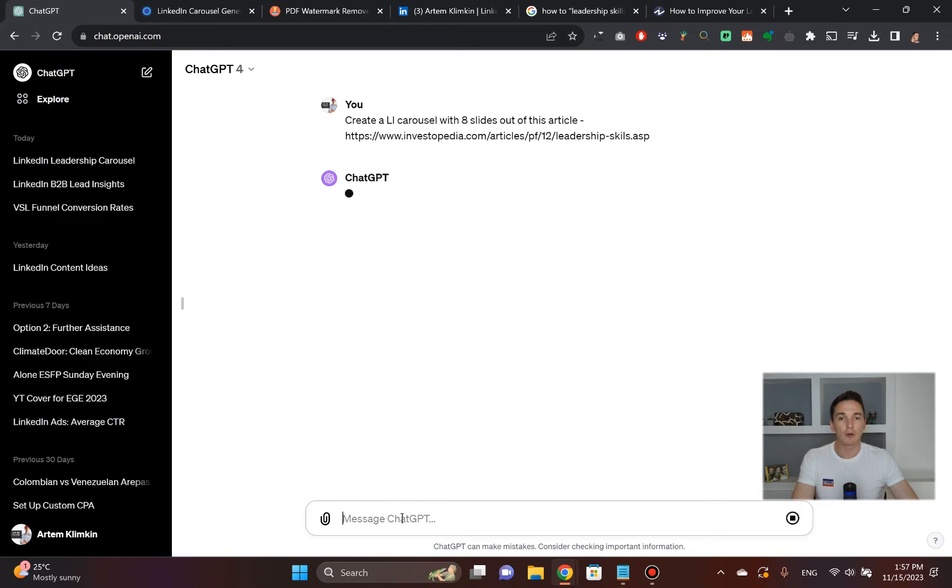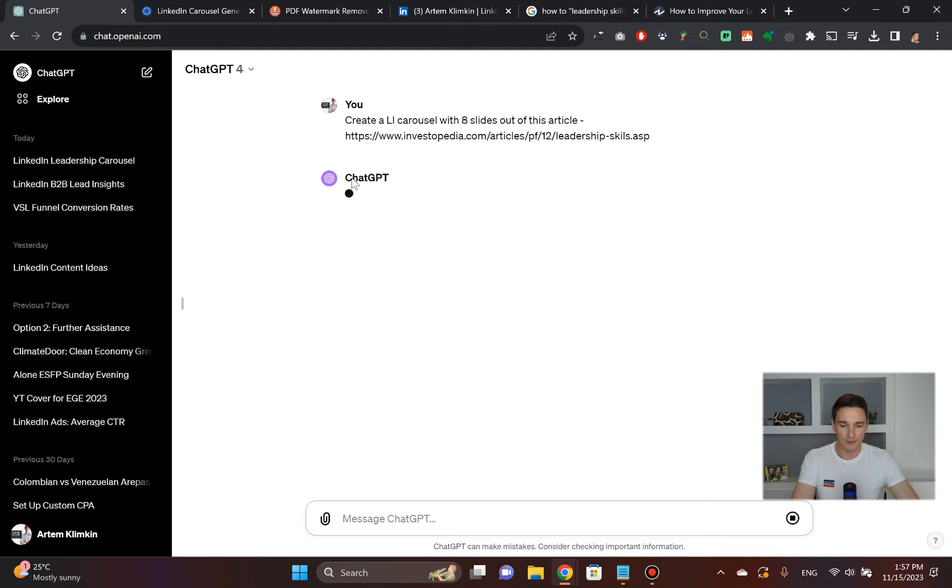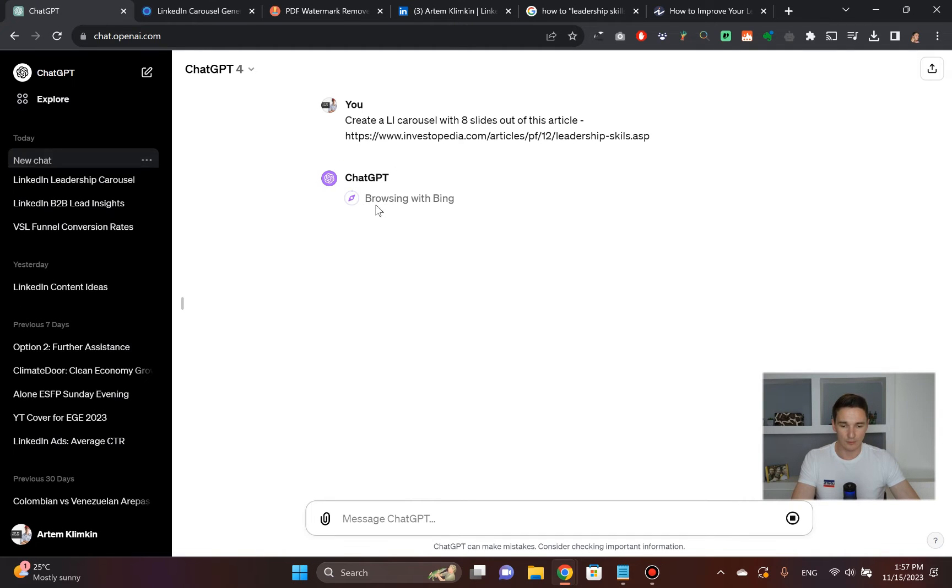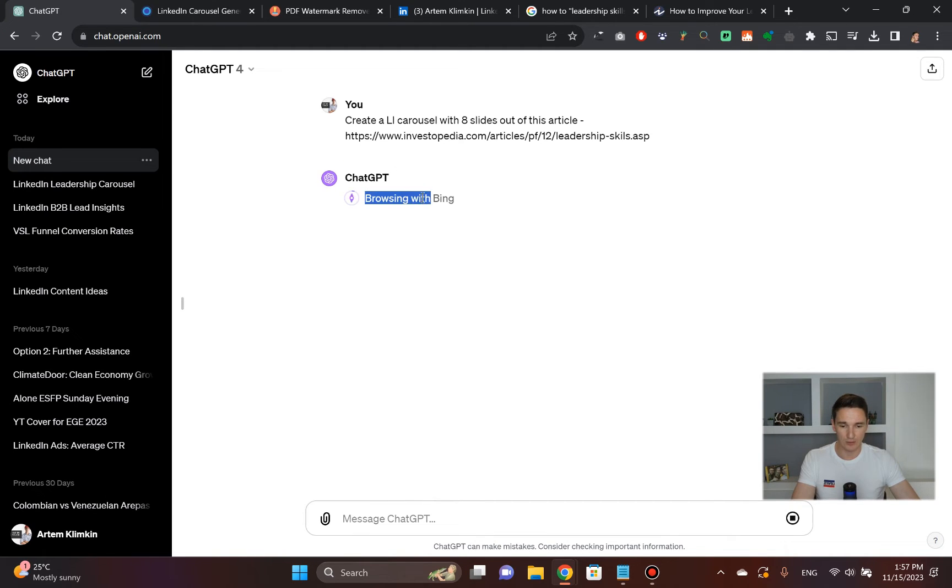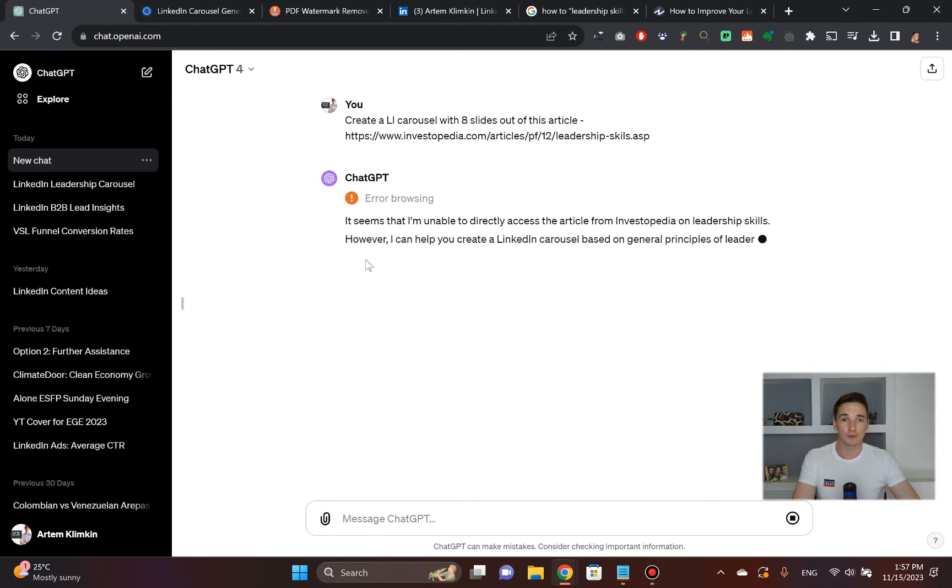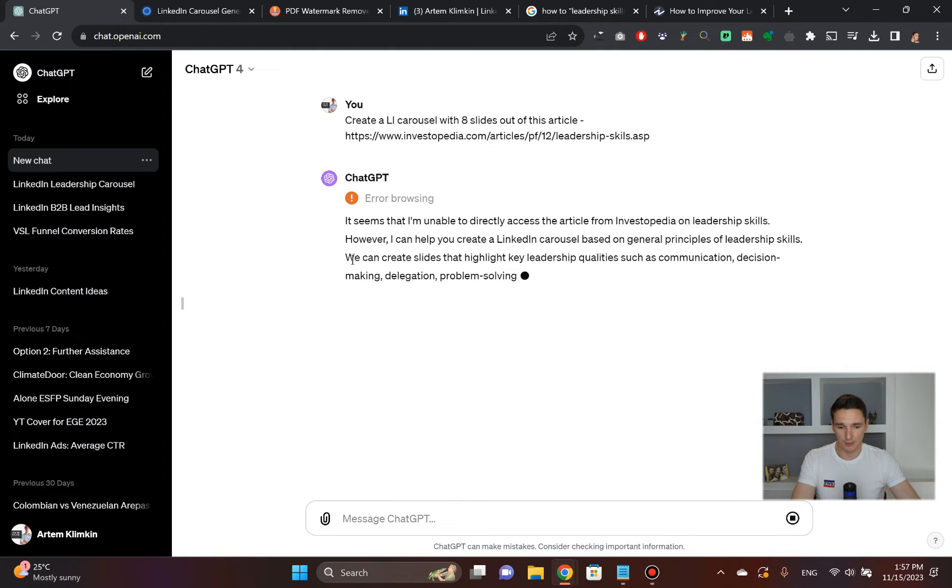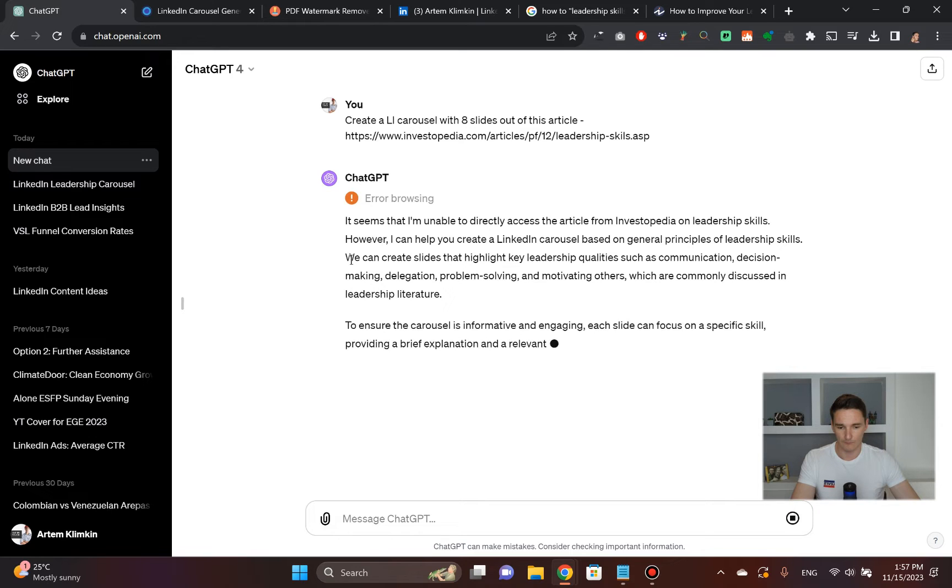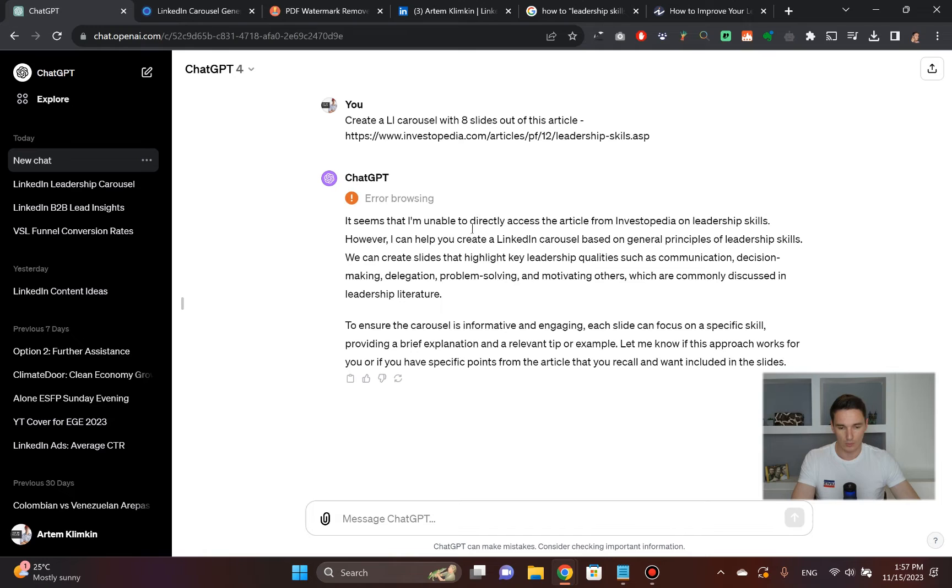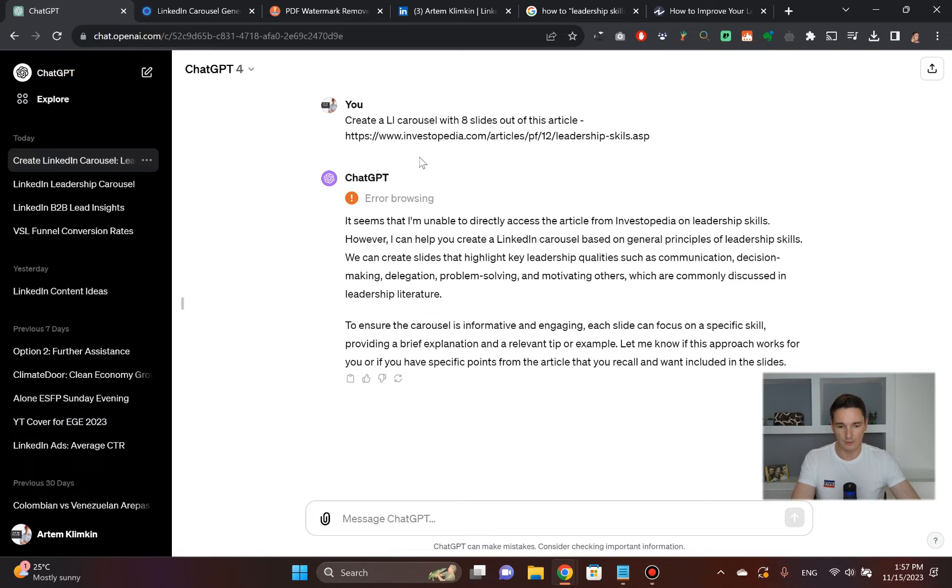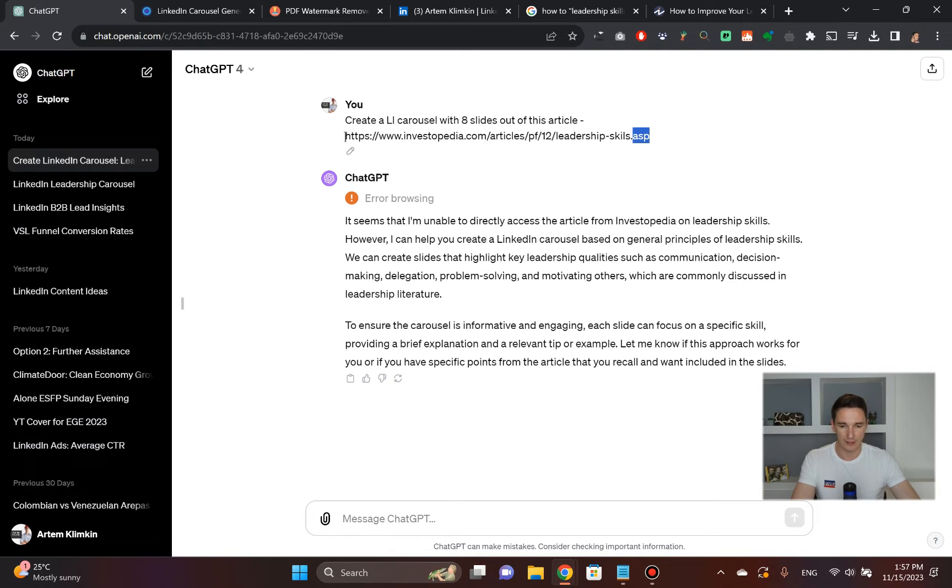Now it's going to access this article. I've provided the link here. It's going to go out there and actually start browsing with Bing. In a moment, it's going to spit out the results. Okay, so this stuff is not working right now because of some error browsing. Potentially that happened because of some weird format these articles are in.